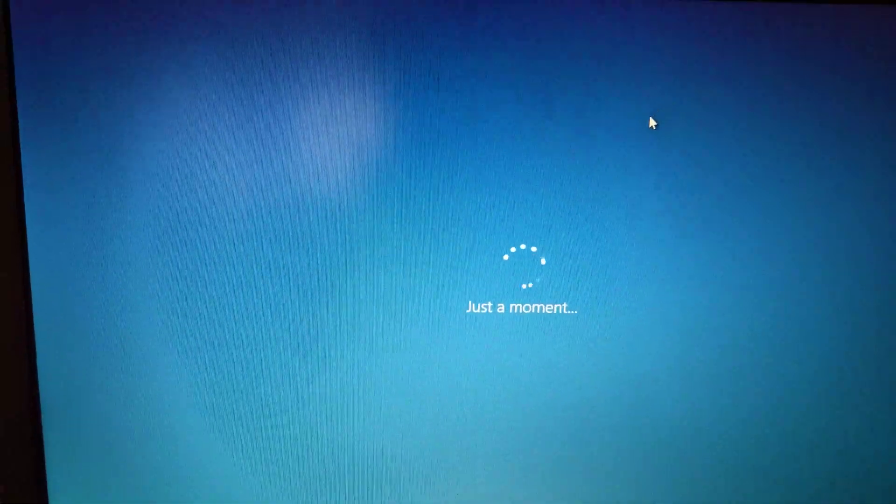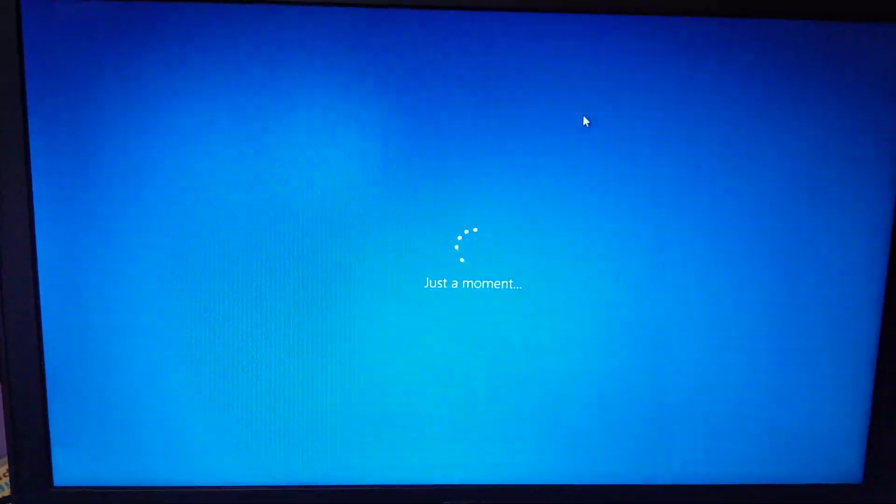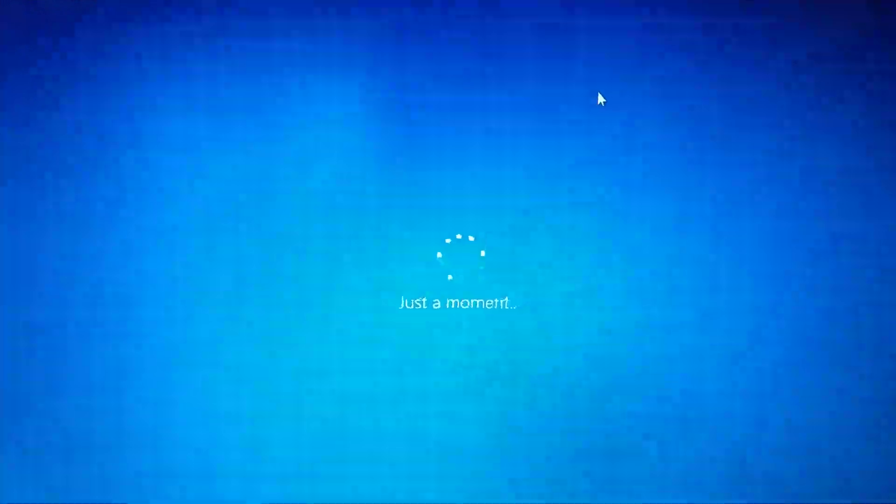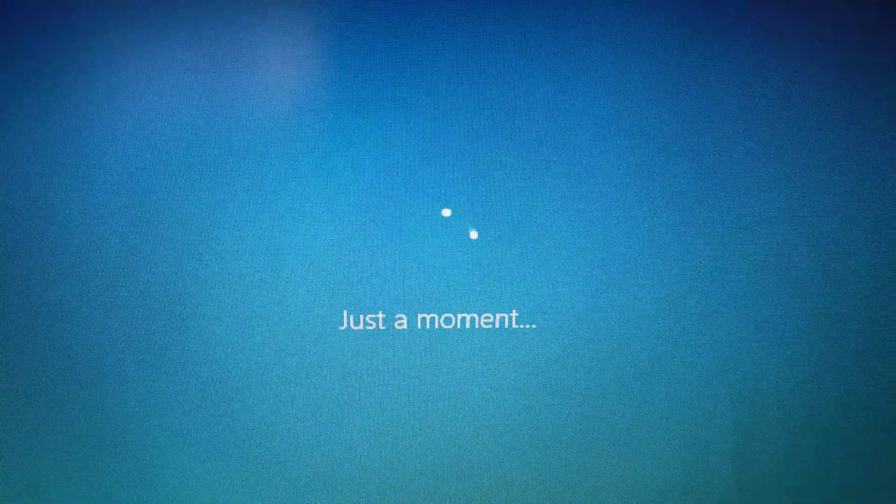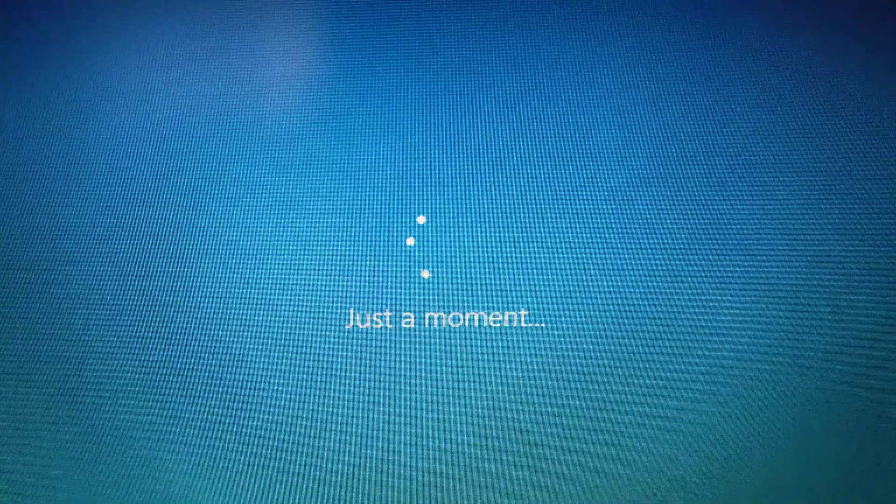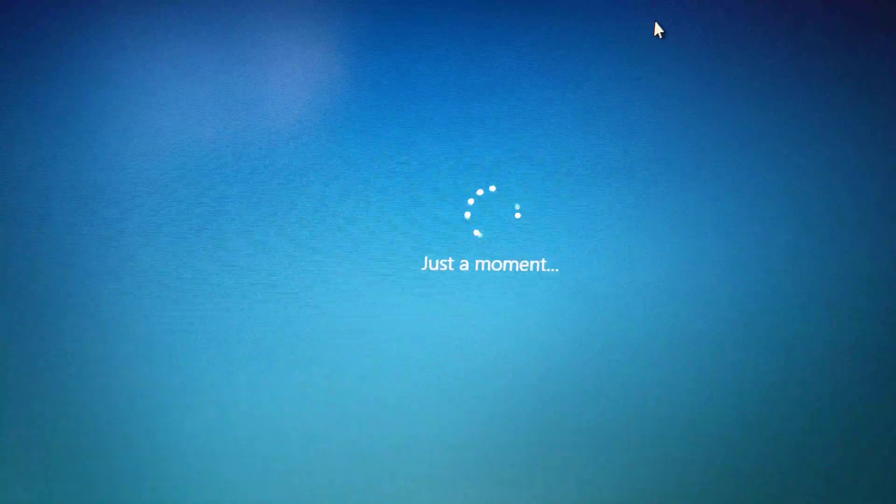So now, look. The installation is going on. Just a moment.